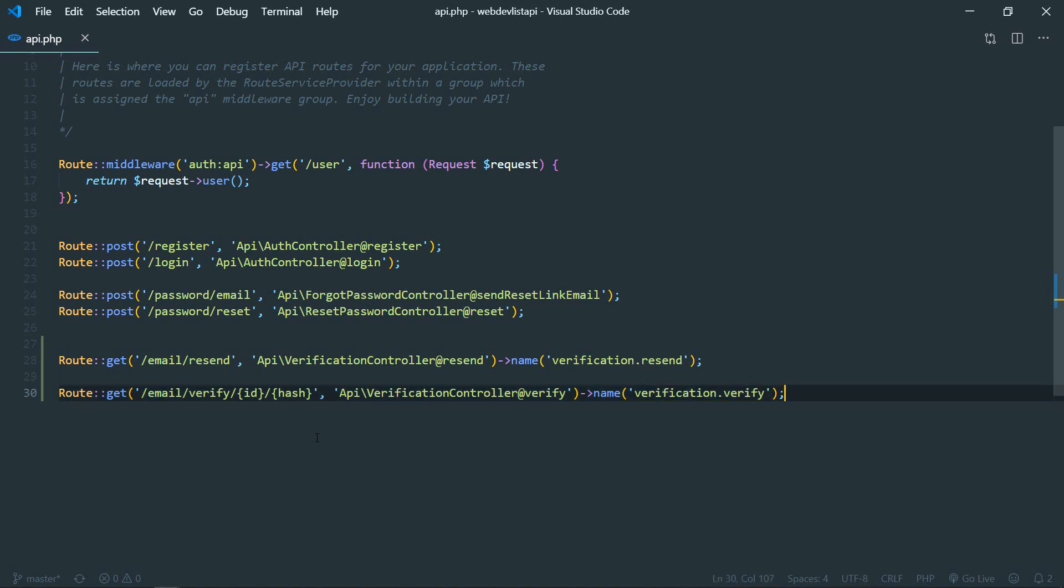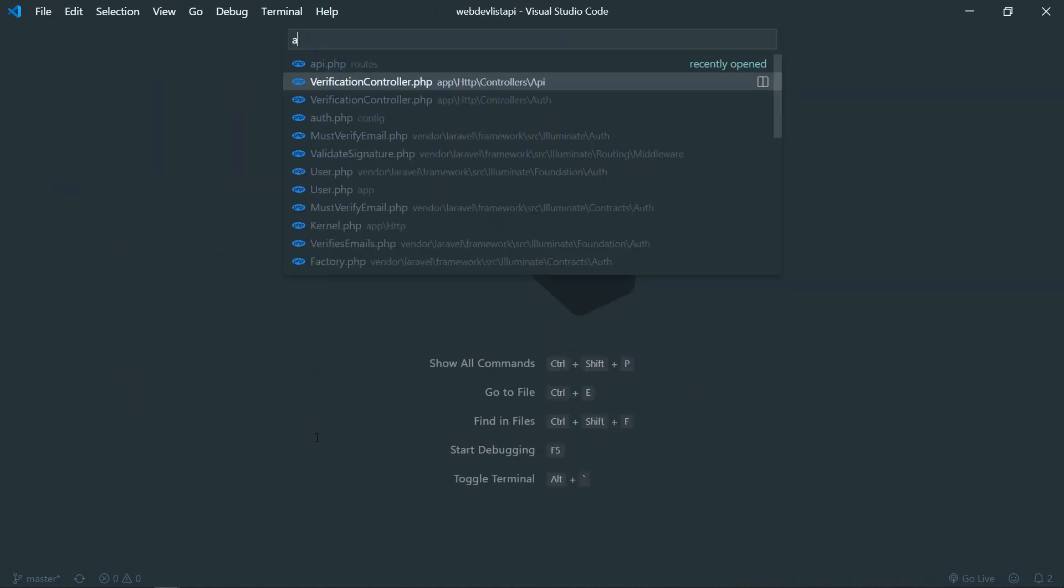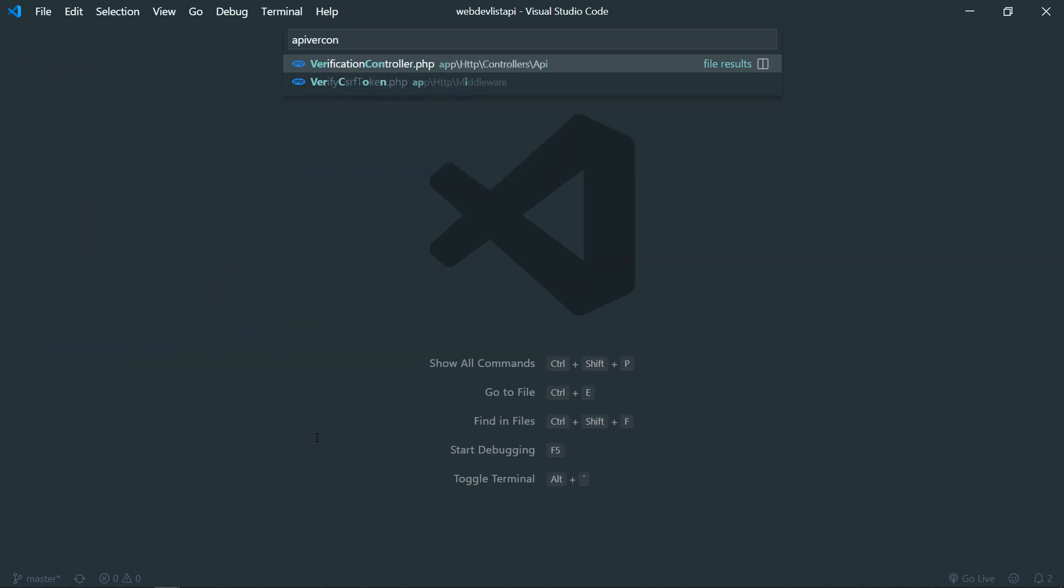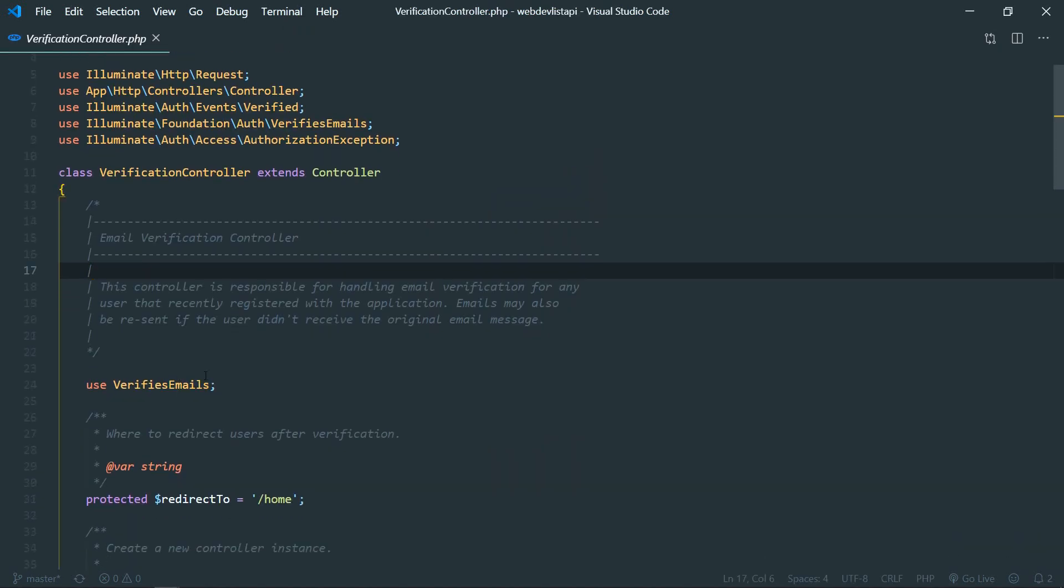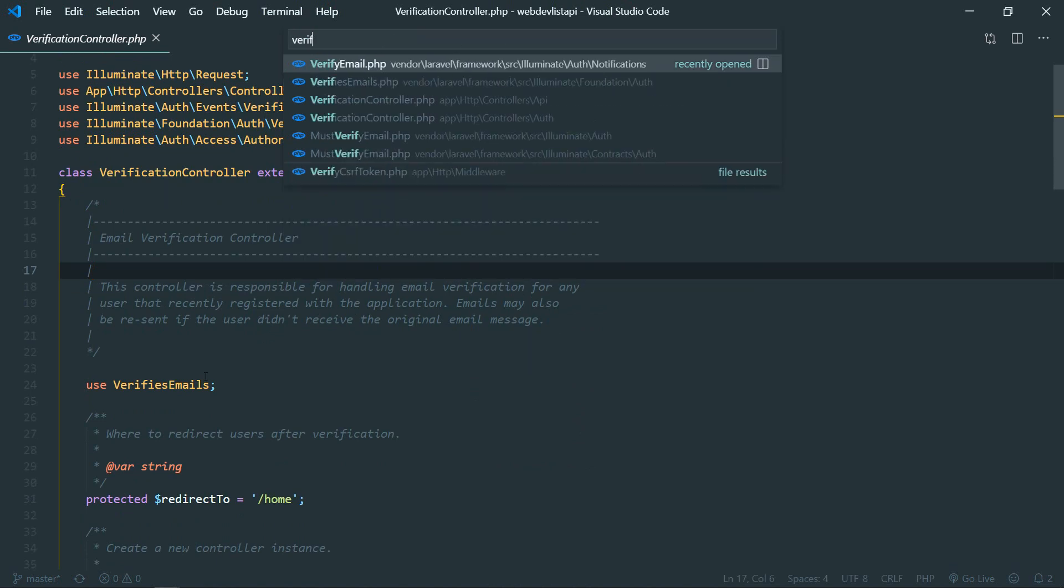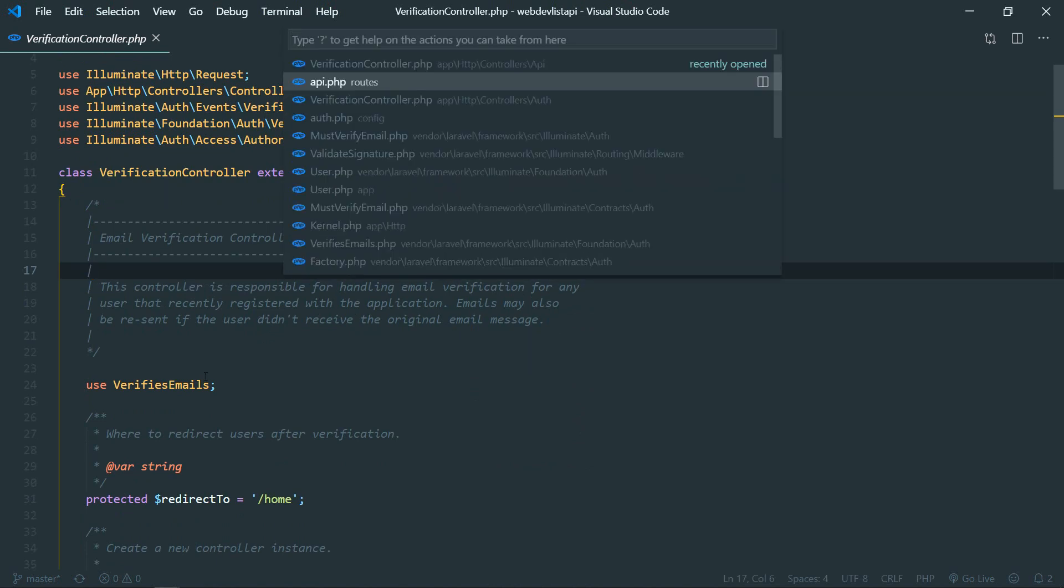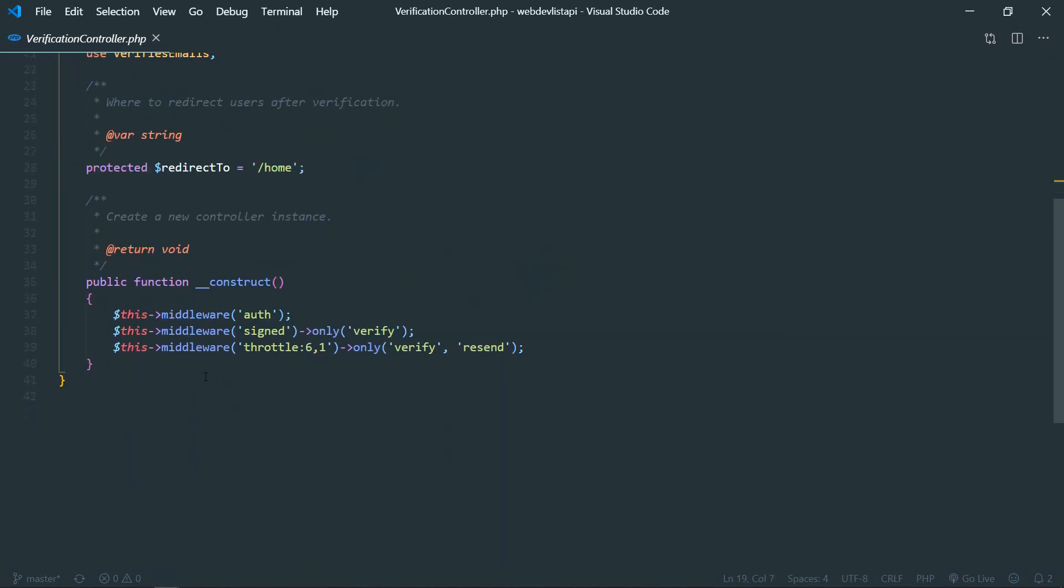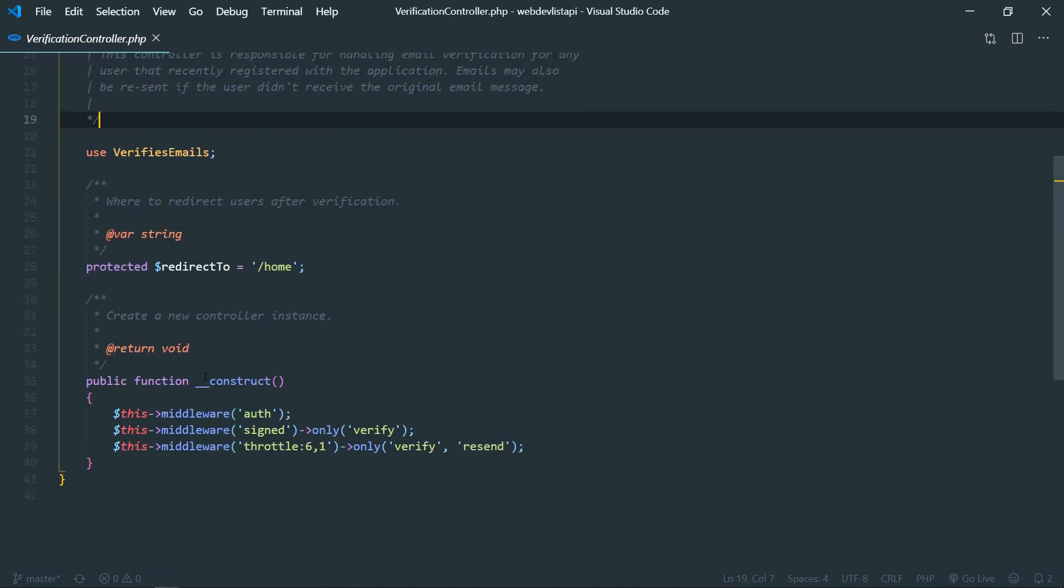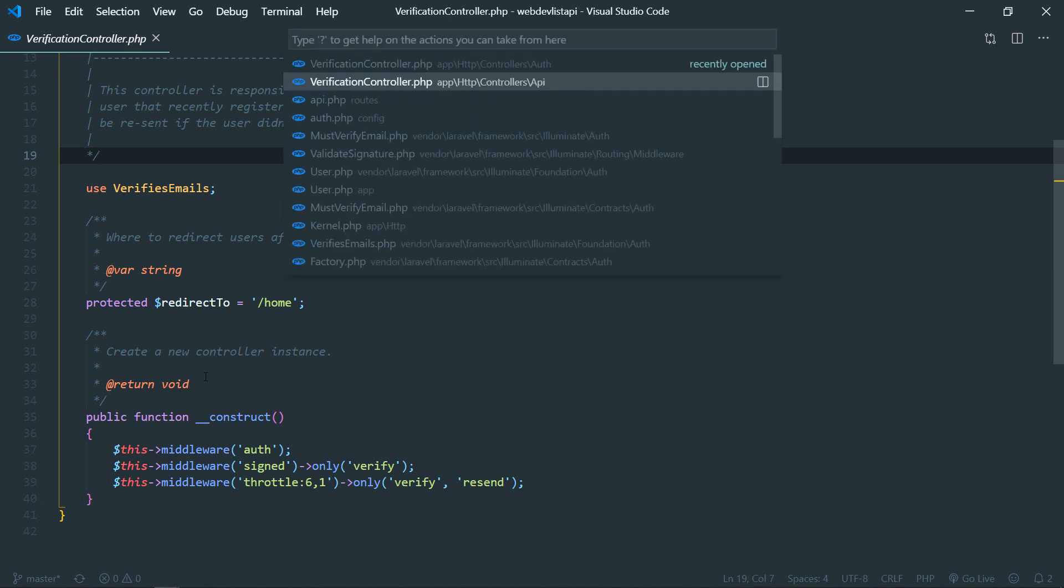Okay, so with the routes set, let's go to our API verification controller. So in the default verification controller you won't see verification controller. Okay, you'll see just like this, these routes, like these methods.